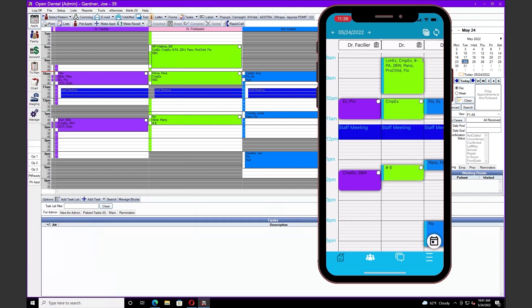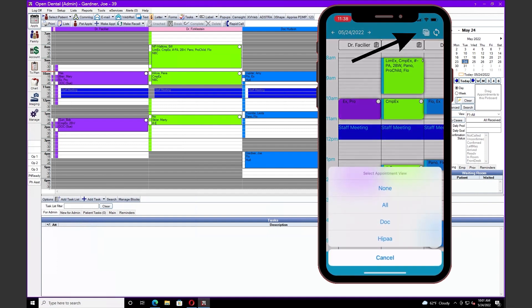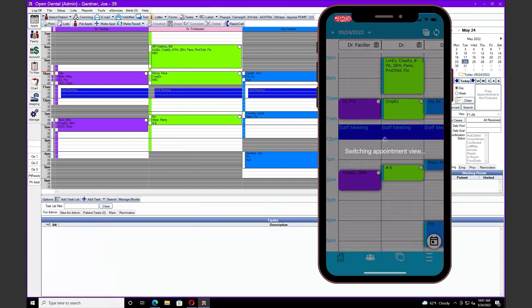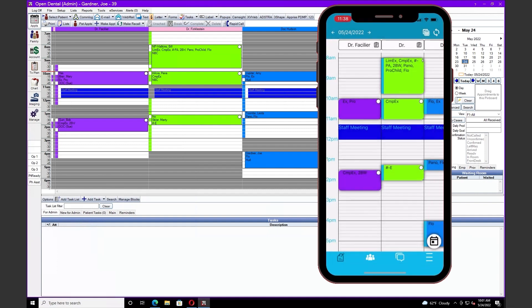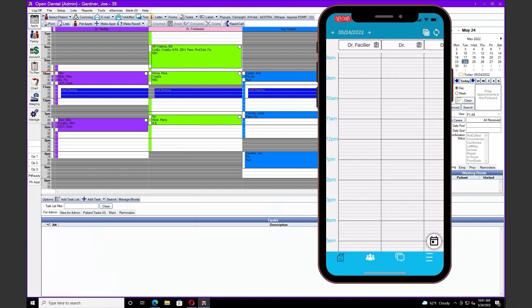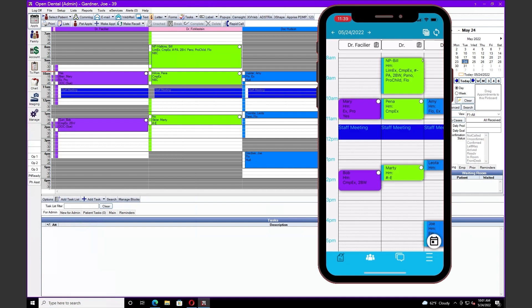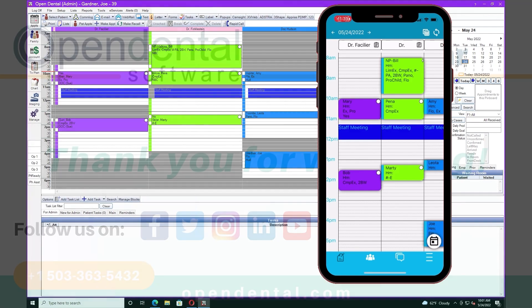Now I'm seeing strictly the information that I have displayed in my HIPAA view. In this case, procedures. By touching the squares again, I can go back to our all view, and I've got our provider and patient information back on display.